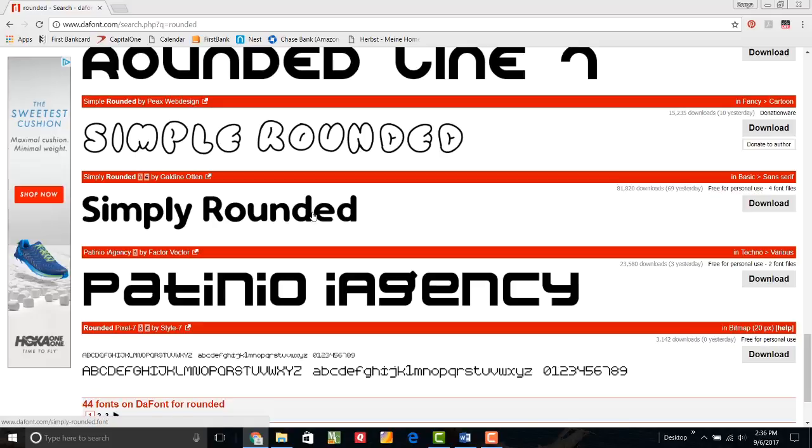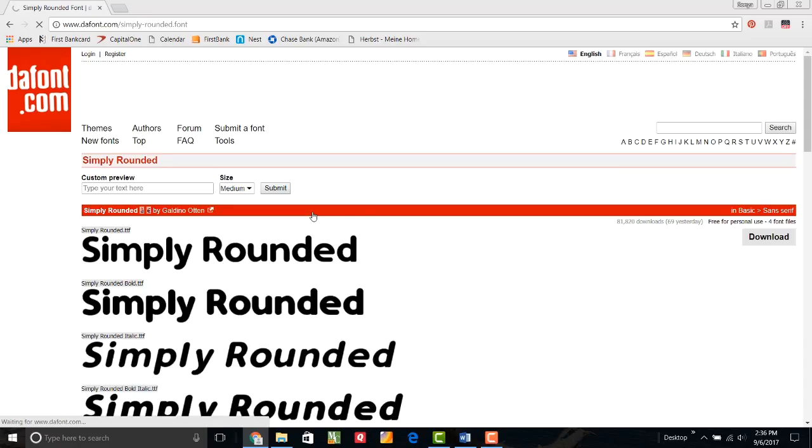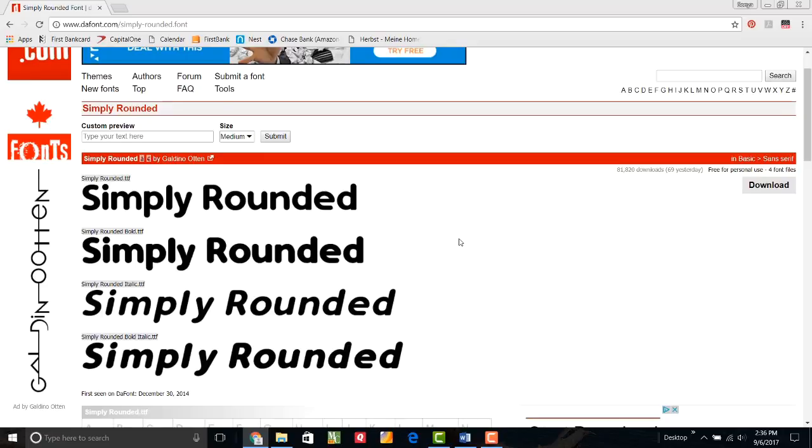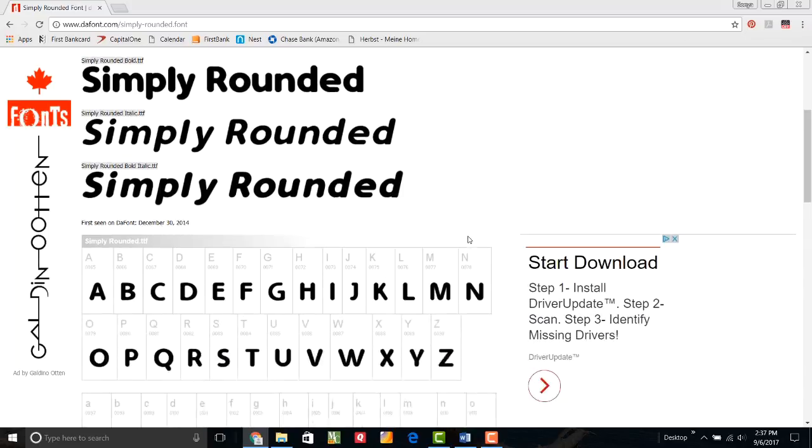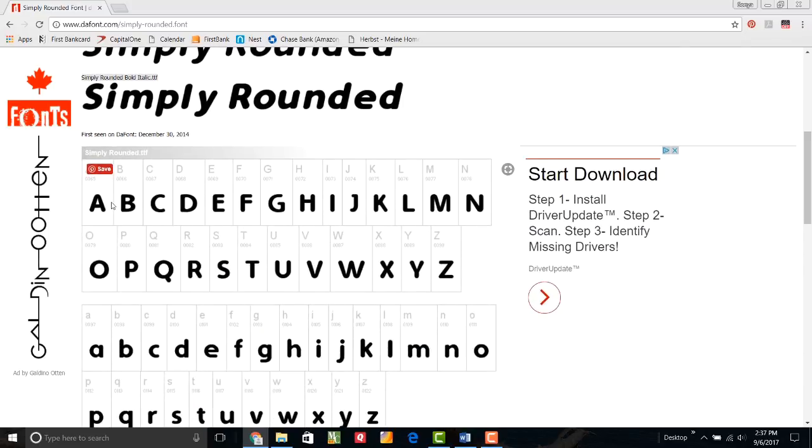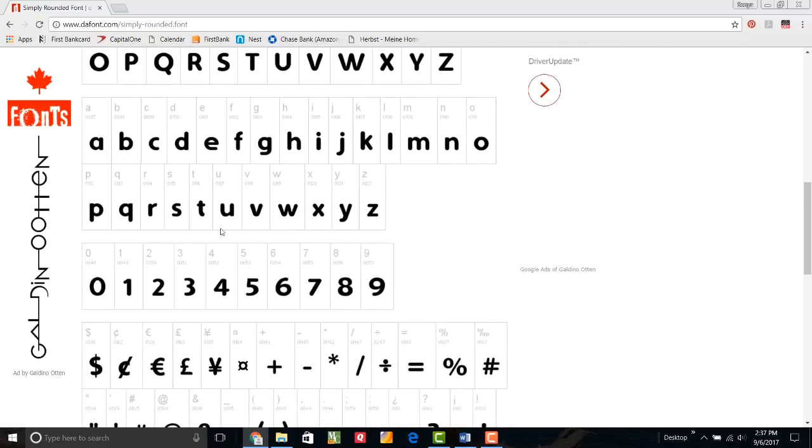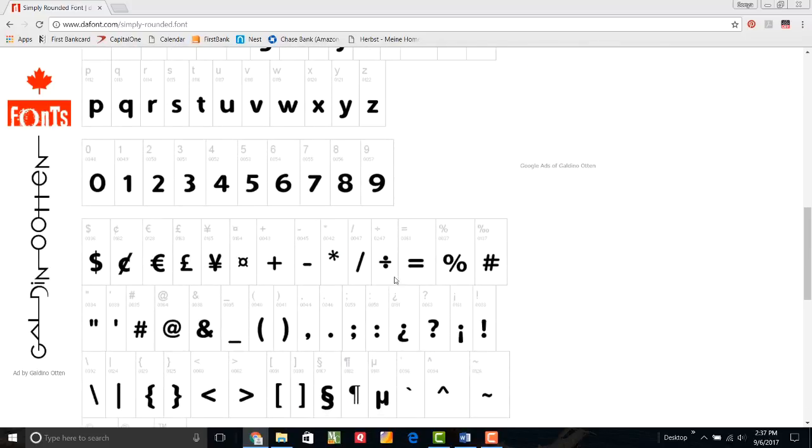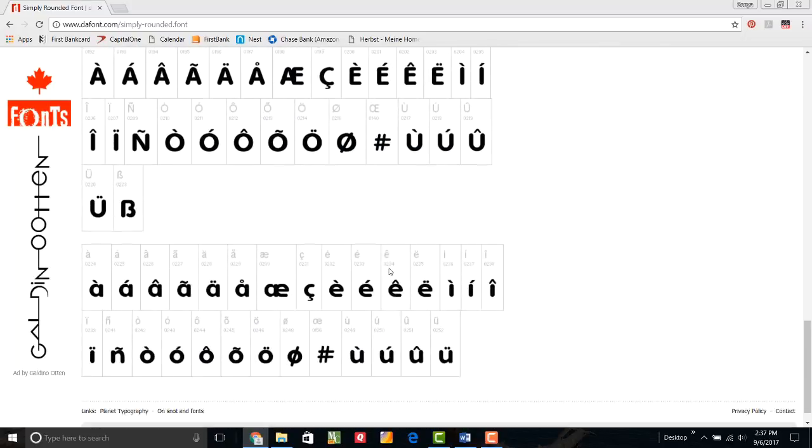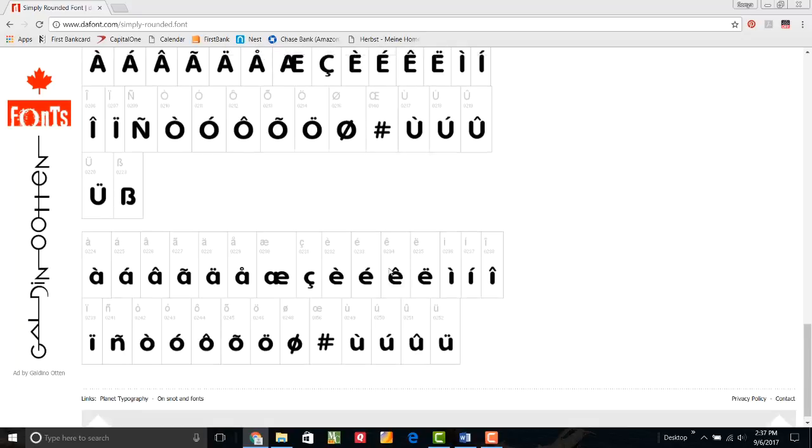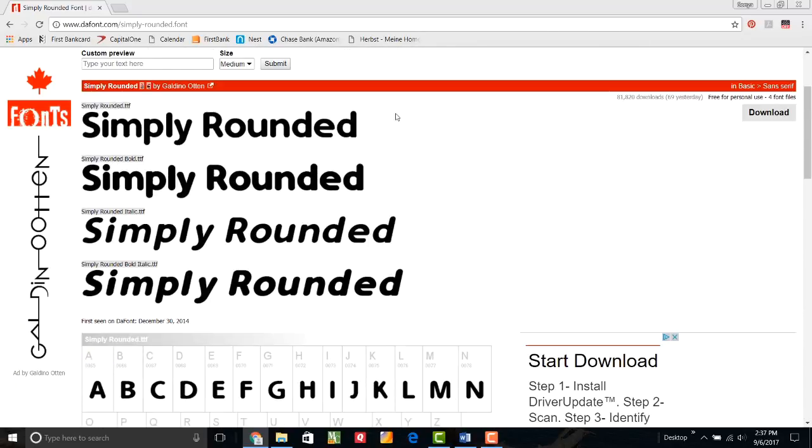I can click on this font and it's showing me that there are four different styles of this font. There's just the plain simply rounded, the bold simply rounded, the italic simply rounded, and bold and italic. If I keep scrolling down, it's showing me each character that's in this font package and which key on my keyboard will get me to that one. There are quite a few different options in this font.